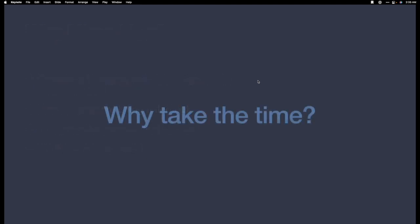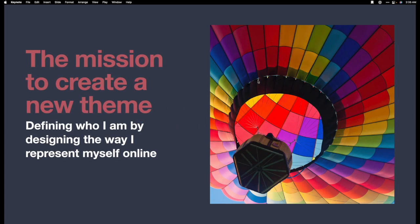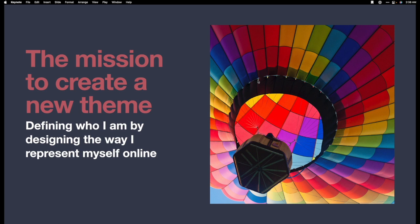So if micro.blog is doing all this work for me and it has so much to offer, why do I take the time to make my own theme? Well, it's simple. It's pretty much my space. I like to have some kind of customization. I want to have more control over what people see when they come to see the origin of my content. The mission for me was to create a new theme that fits how I want to see my website by defining who I am, by designing the way I represent myself online.